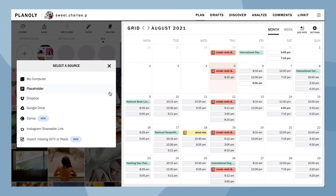You can also paste an Instagram shareable link, or add a missing IGTV or Reels post you have published on Instagram. Due to Instagram limitations, we cannot automatically pull your IGTV or Reels posts from Instagram to your Planoly grid. This feature lets you fix the look and feel of your grid by adding in your IGTV or Reels posts.